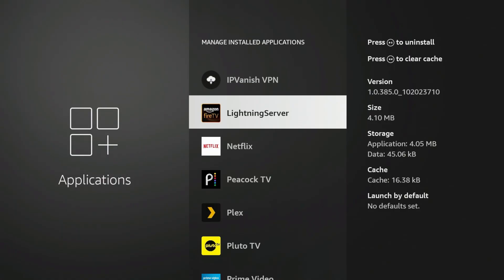You do have the option to uninstall it, which I'm not sure why that's even an option if it's a needed piece—that part isn't clear to me. But you do have the option of uninstalling. You can clear the cache on it as well, but again, this is not something that you'll use directly.